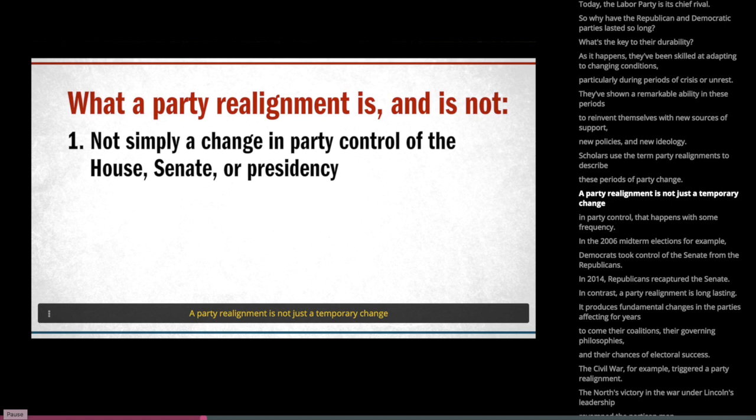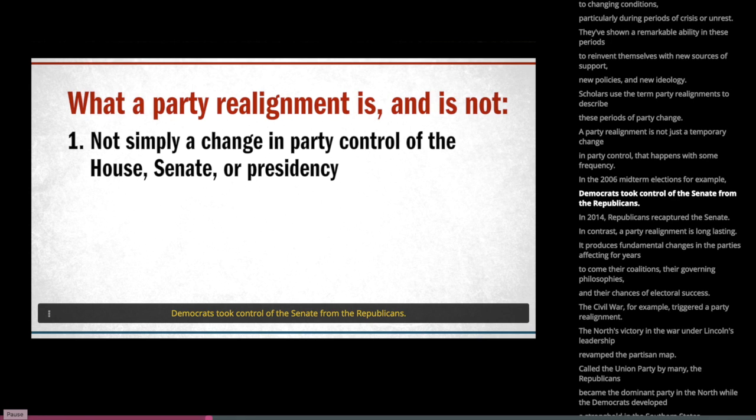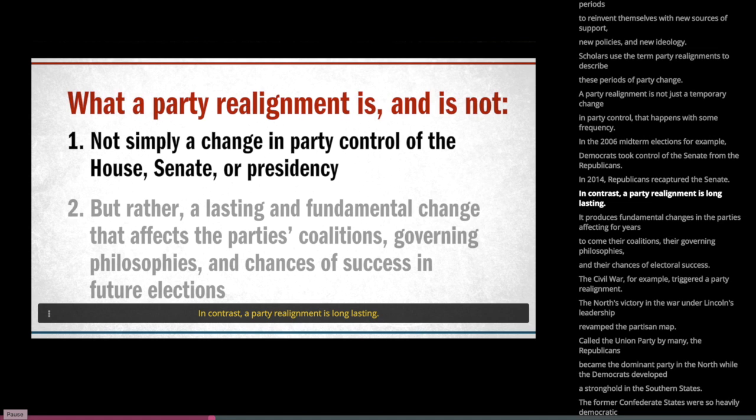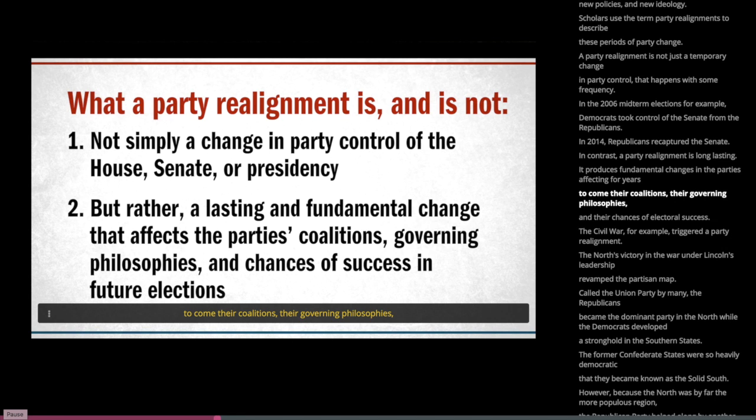A party realignment is not just a temporary change in party control. That happens with some frequency — in the 2006 midterm elections, Democrats took control of the Senate from the Republicans, and in 2014, Republicans recaptured the Senate. In contrast, a party realignment is long-lasting. It produces fundamental changes in the parties, affecting for years to come their coalitions, their governing philosophies, and their chances of electoral success.